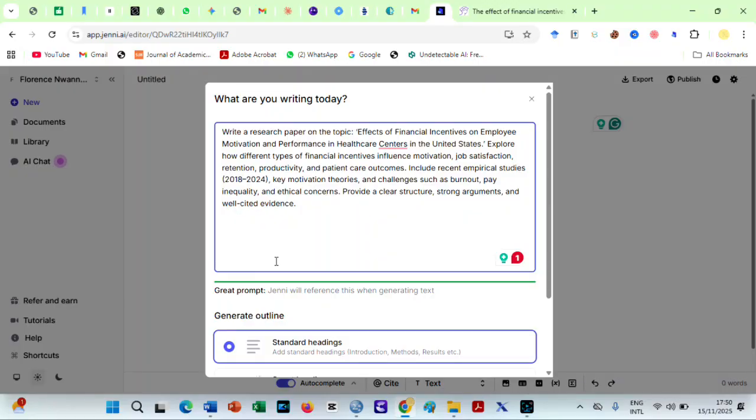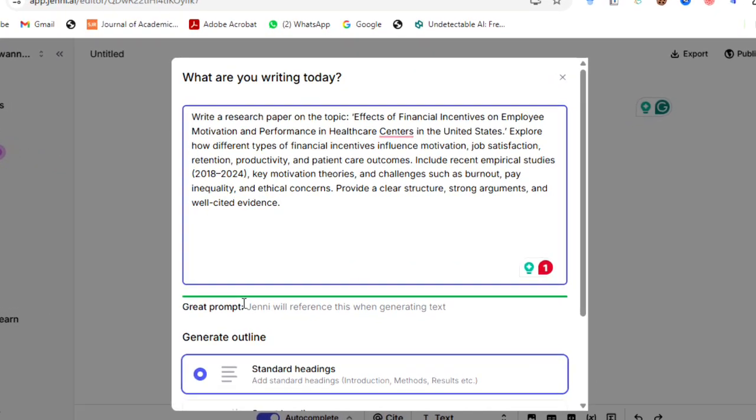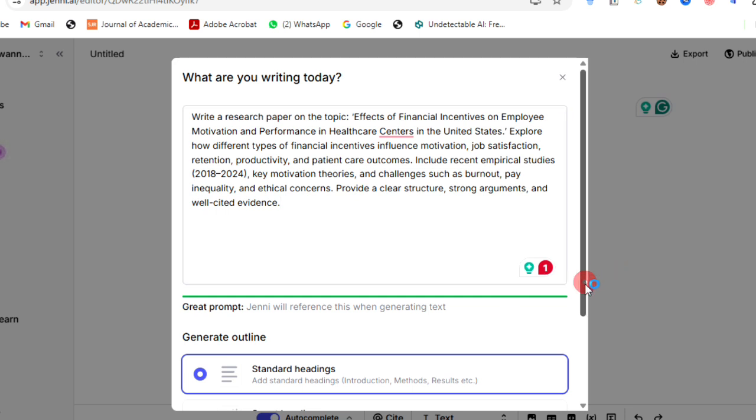And Jenny gives you a rating that shows how clear your prompt is. Add a few extra details, and your prompt becomes strong enough for Jenny to start suggesting headings, structures, or opening paragraphs.